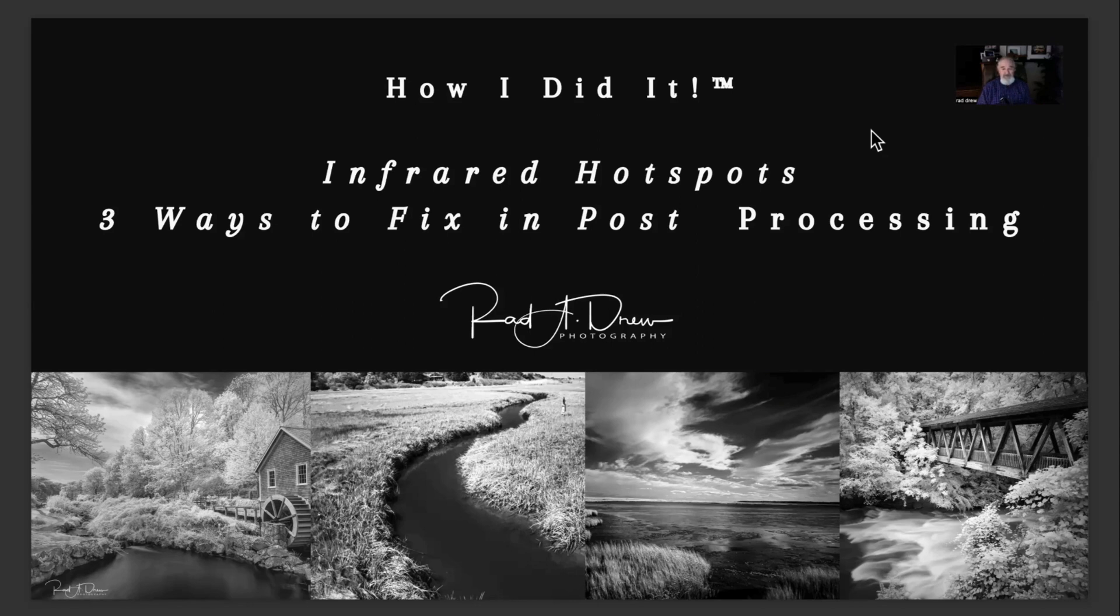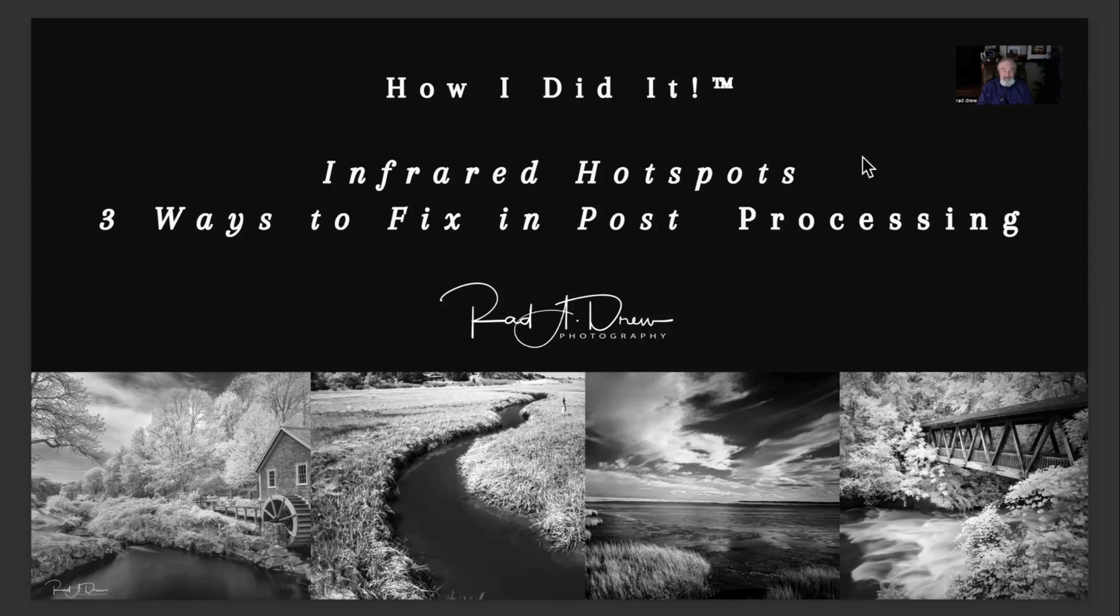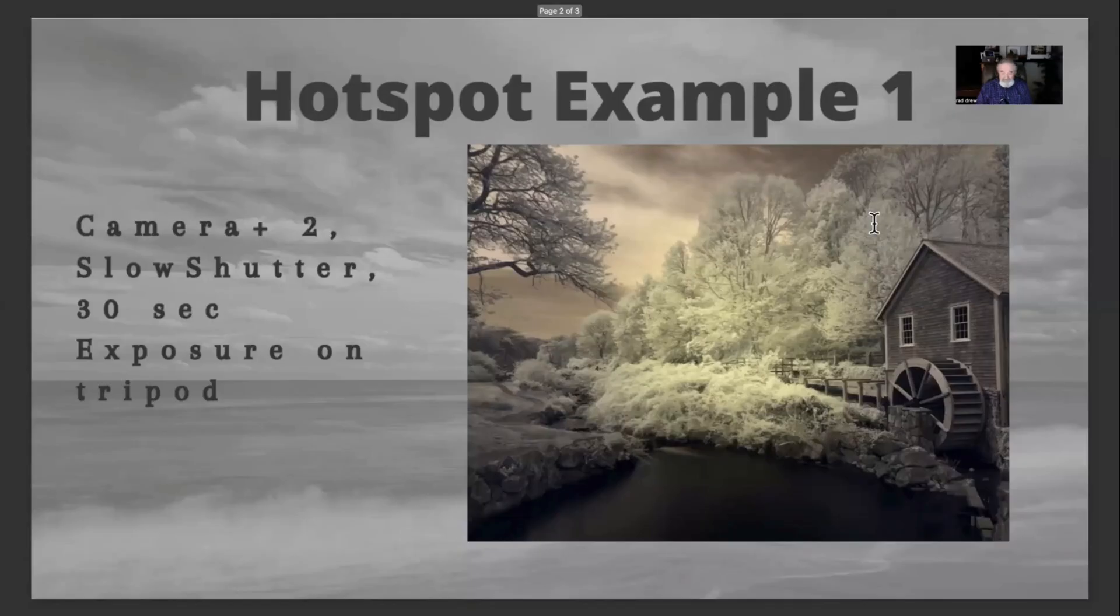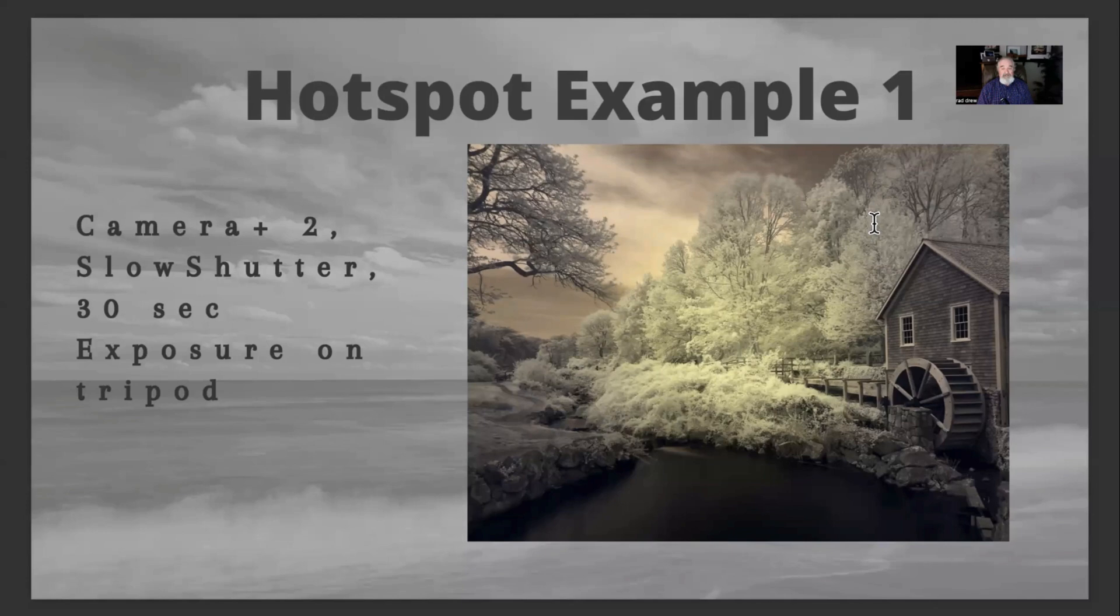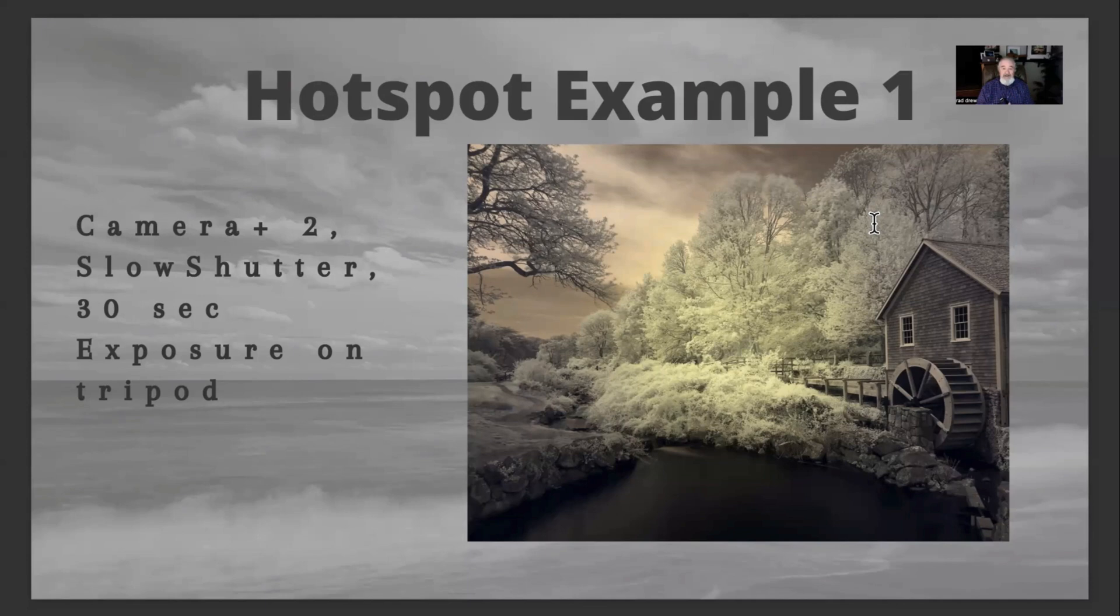So what I wanted to do today is show you three different methods that I use for addressing hotspots in the work that I'm doing, cause I get them too. And I try to avoid them, but can't always. So what I'd like to do today is take a look at a couple of examples. I'm going to show you this first example is one I made a couple of weeks ago here out on Cape Cod at a grist mill there.